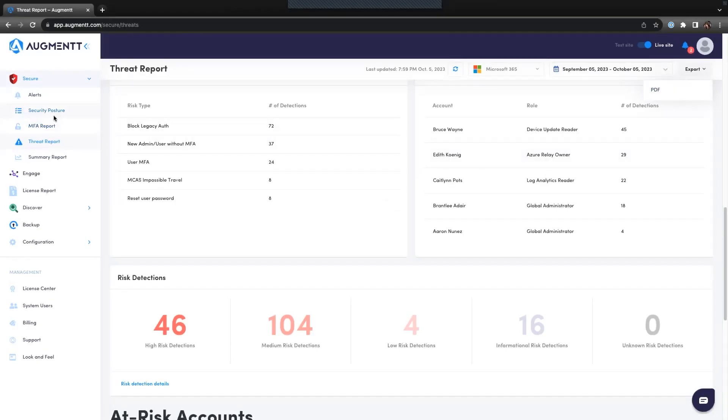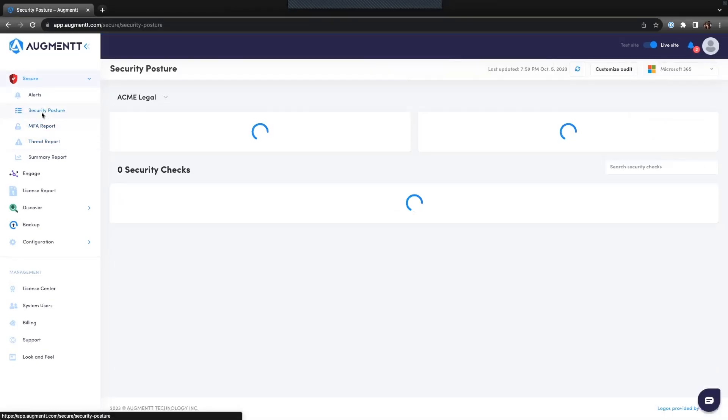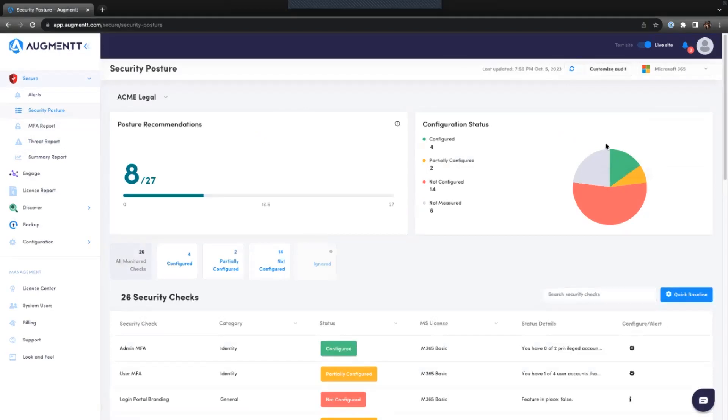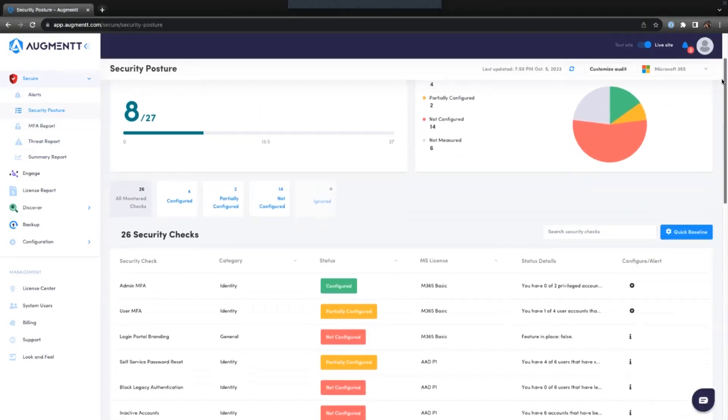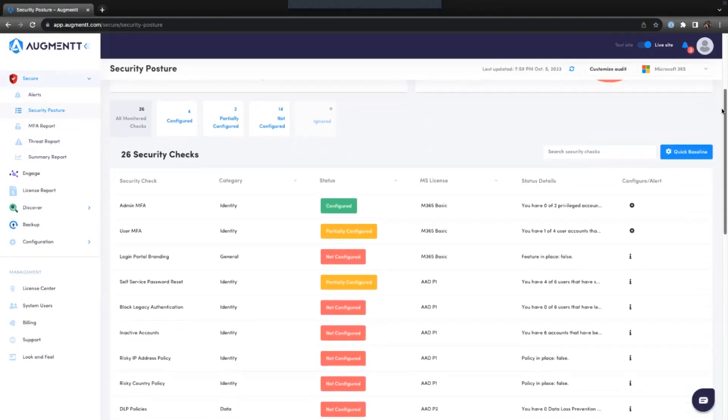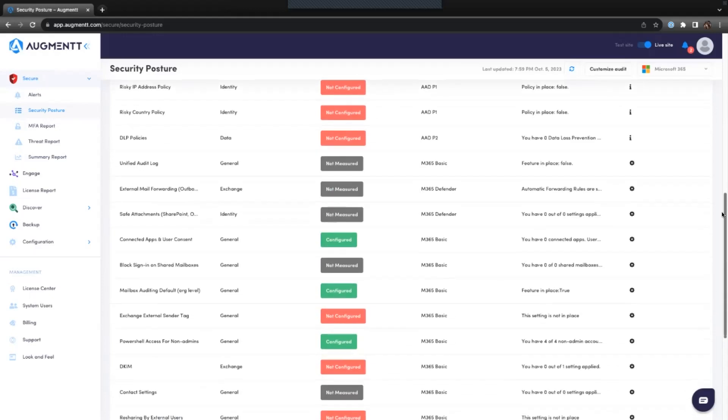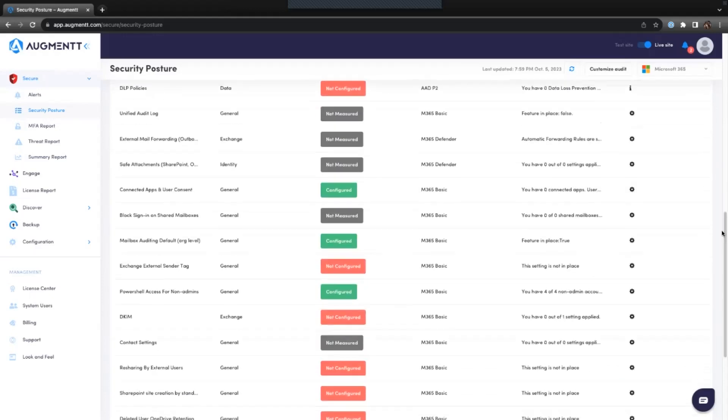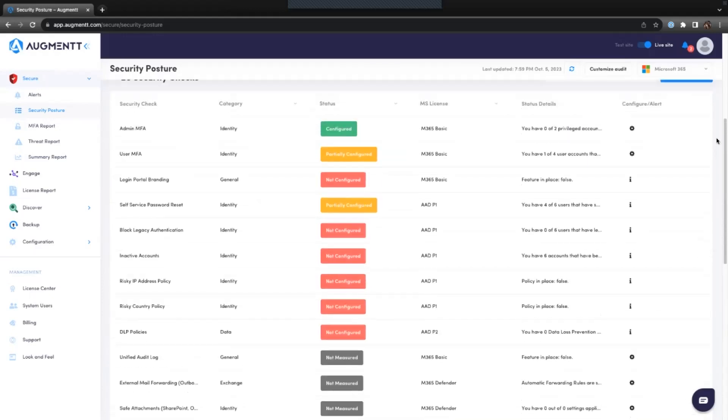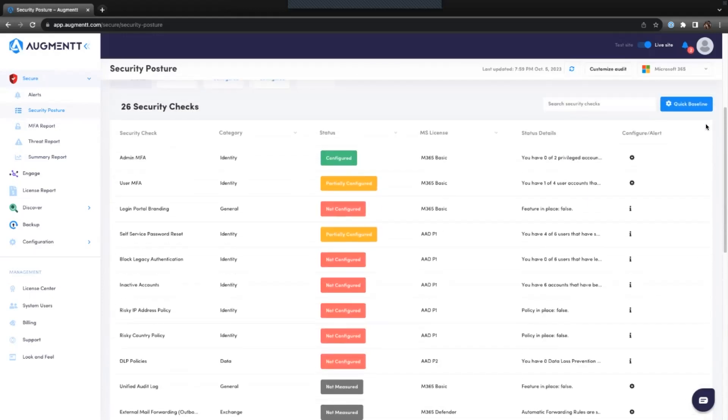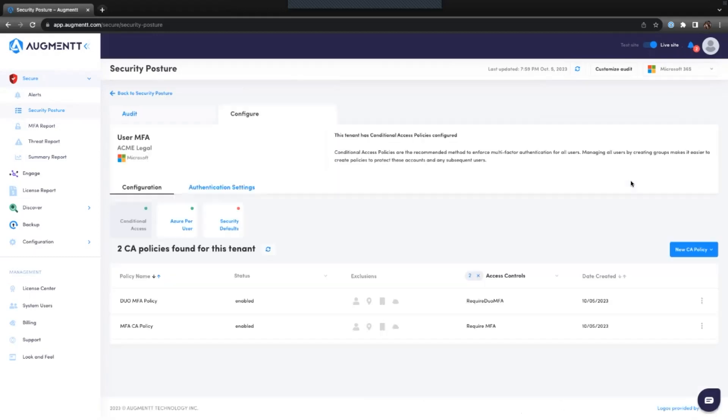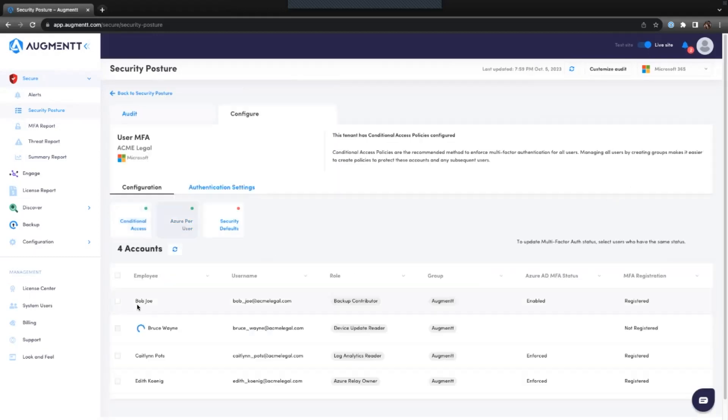Next, you'll want to address the security posture. The security posture provides insight into the configuration status of multiple items in your Microsoft 365 environment. Not only does Secure allow you to gain insight into these items, but you can also manage many of the posture checks directly from the Augment portal.